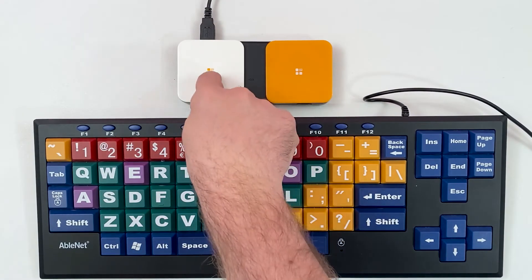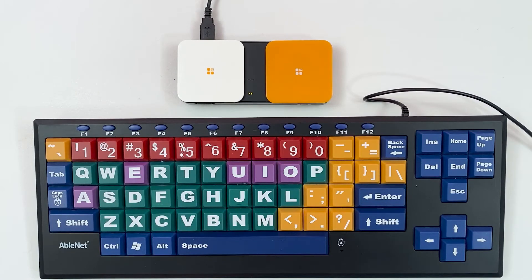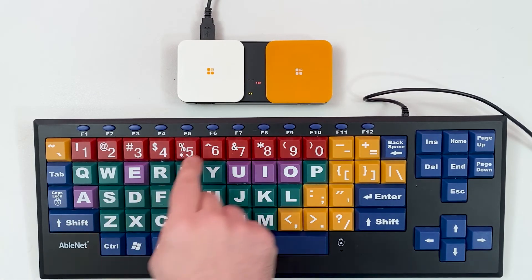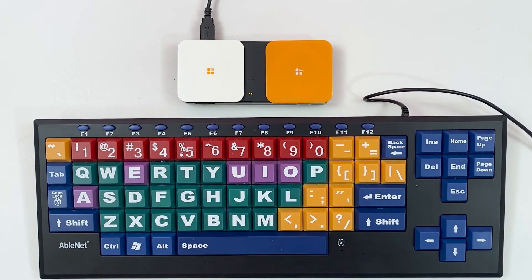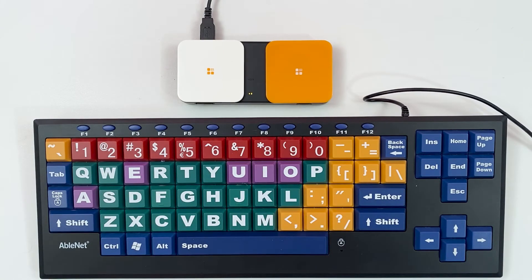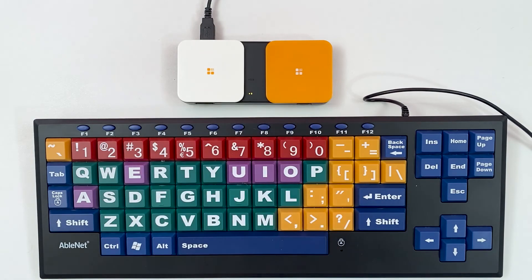Activate switch 1 to start recording mode. The S1 light will blink while in recording mode. Activate up to 4 keystrokes that you would like recorded to switch 1 on the USB keyboard. Activate switch 1 again to exit recording mode.